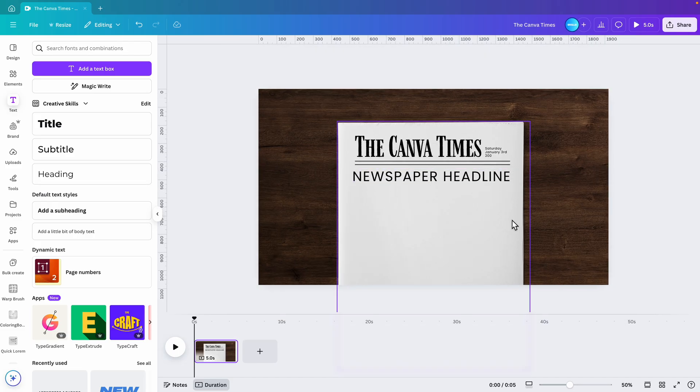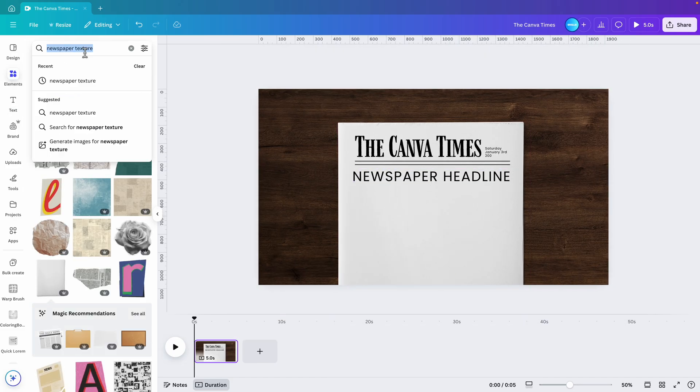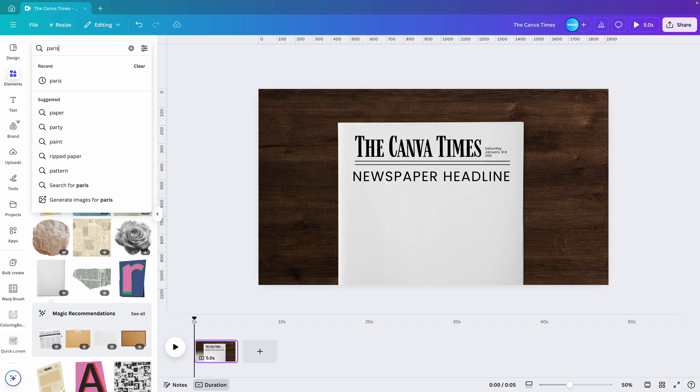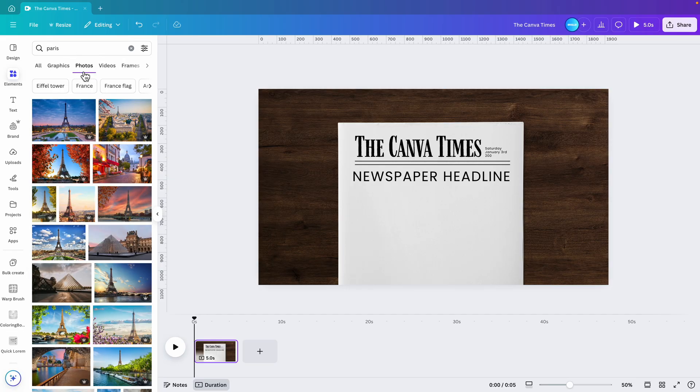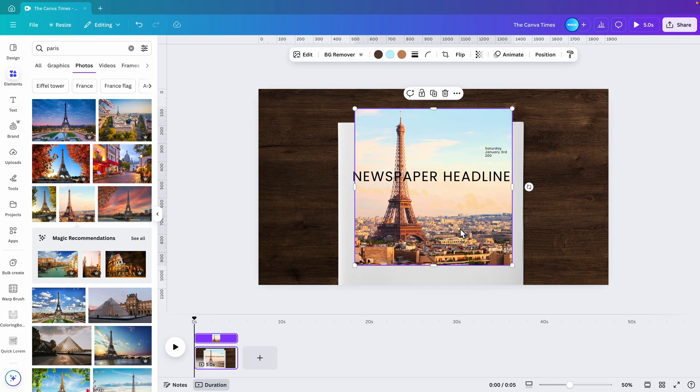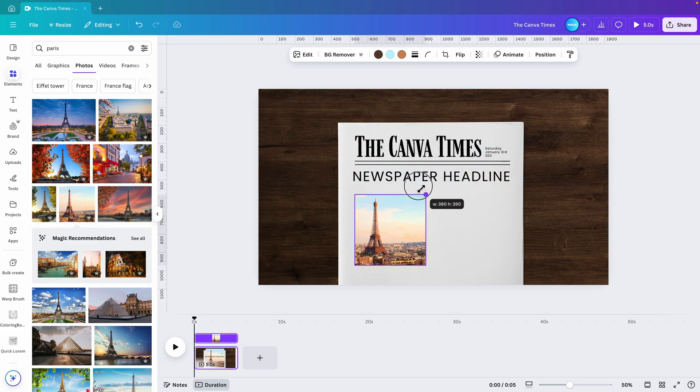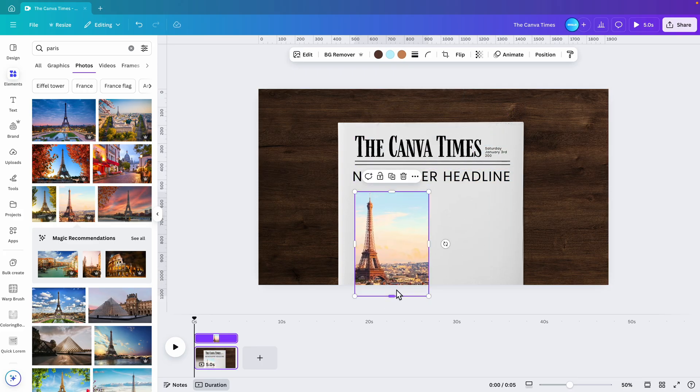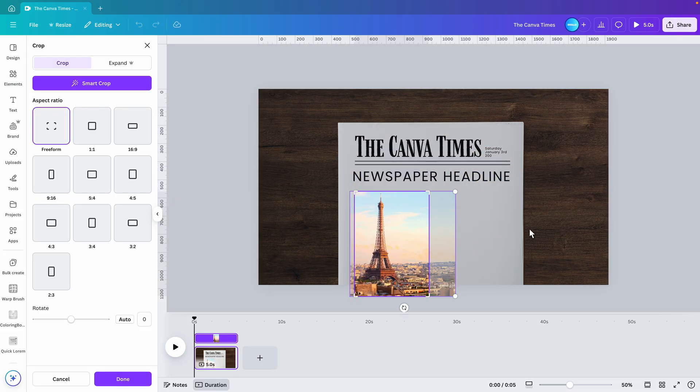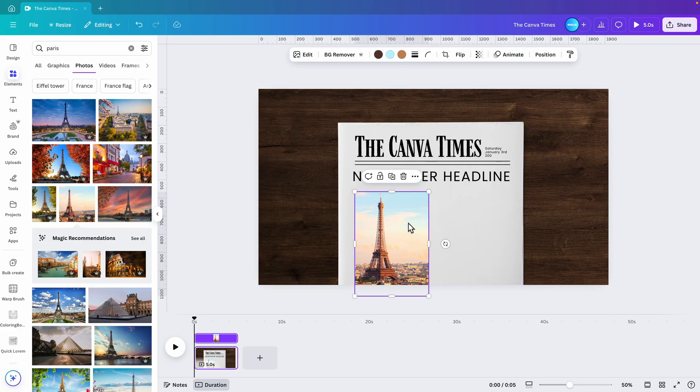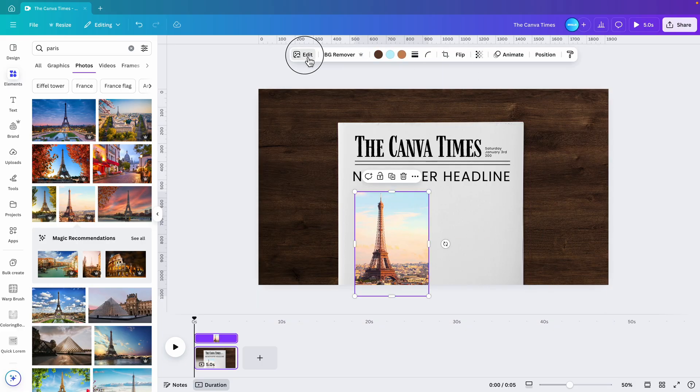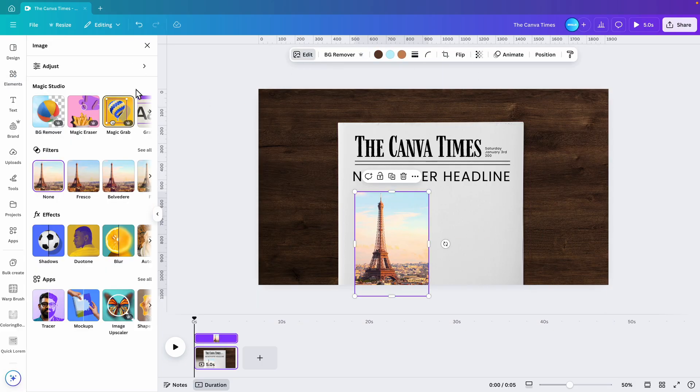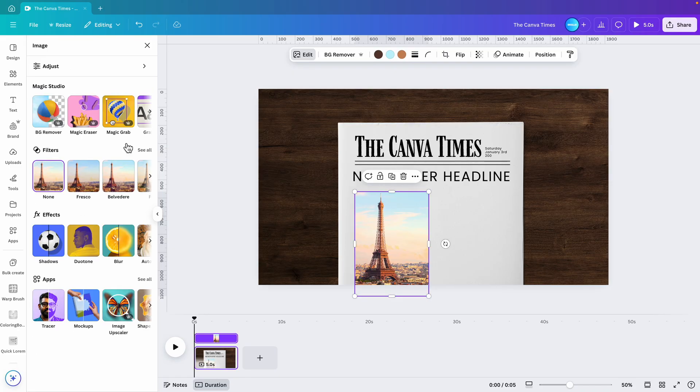Now I'm going to add a nice article here. For that, I'm going to elements. Here type in Paris. Photos - select a nice picture of the Eiffel Tower and place it here on the left side of the image. Of course, in the newspaper, I think we want that black and white feel.